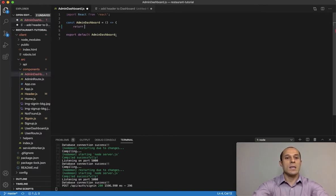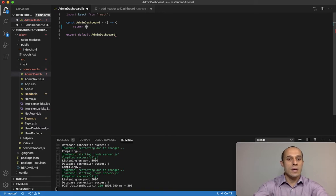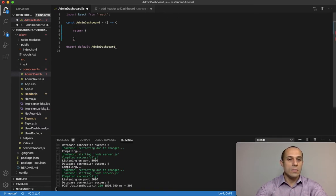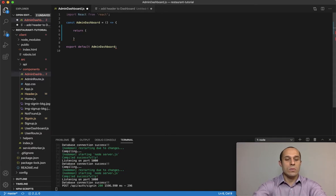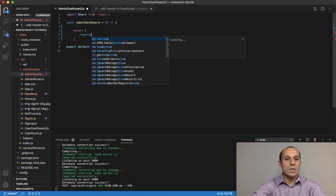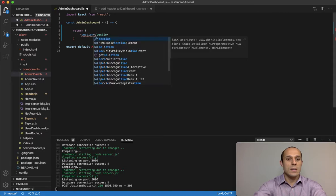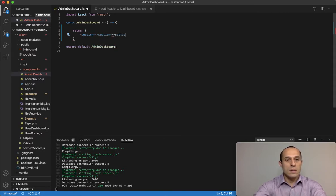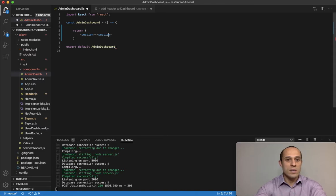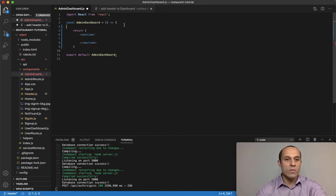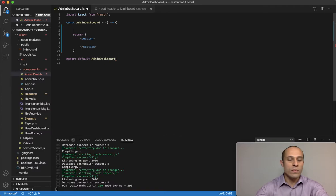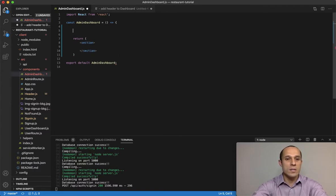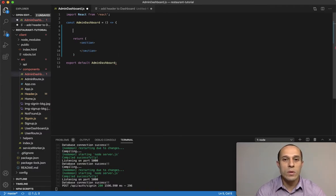What we want to do is return a section tag just like that. We return a section tag here, nothing in it so far. We will fill it in shortly.